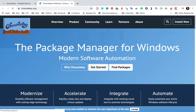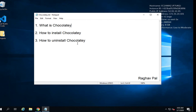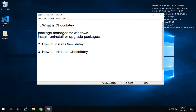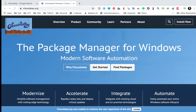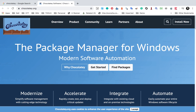Chocolatey is a package manager for Windows. Using Chocolatey we can install, uninstall, or upgrade packages from the command line in Windows. This is something similar to Homebrew on Mac or apt-get on Linux. So let us very quickly see how we can use Chocolatey.